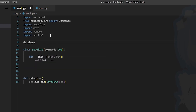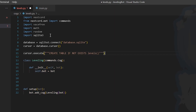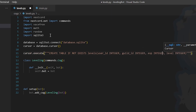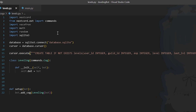Let's create a database file — database.sqlite — determine the cursor, and then do cursor.execute to create the table if not exists. Inside the table we're going to have user_id as integer, guild_id as integer, experience, level, and lastly last_level as an integer. We need last_level because we'll be comparing it with level — if level is higher than last_level, that means the user has leveled up.